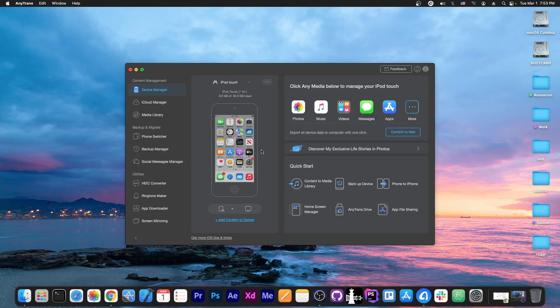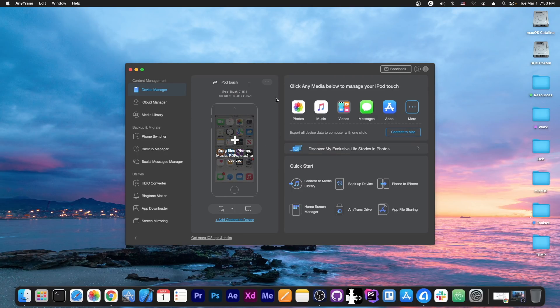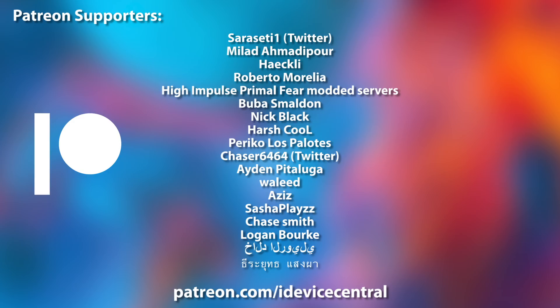This video is brought to you by Anytrans, which allows you to drag and drop files directly from your computer to your device. Check it out in the link below. Also thank you to the people who are supporting this channel on Patreon, they are right now on your screen.